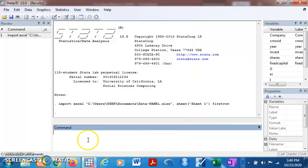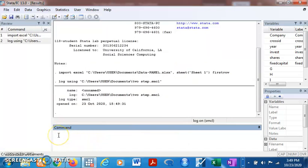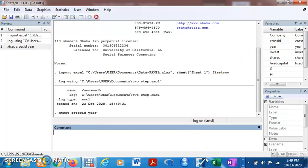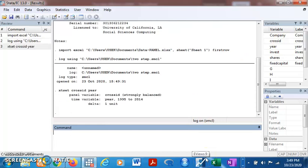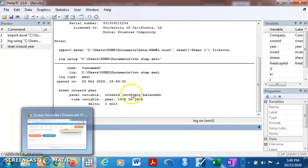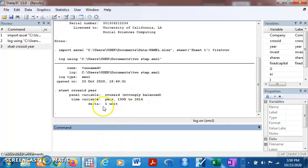The first thing you do is declare your panel as panel data using xtset cross_id. I'm using cross_id because that is my unique identifier for each cross-section. Panel variable cross_id, strongly balanced. It has been declared as panel data.